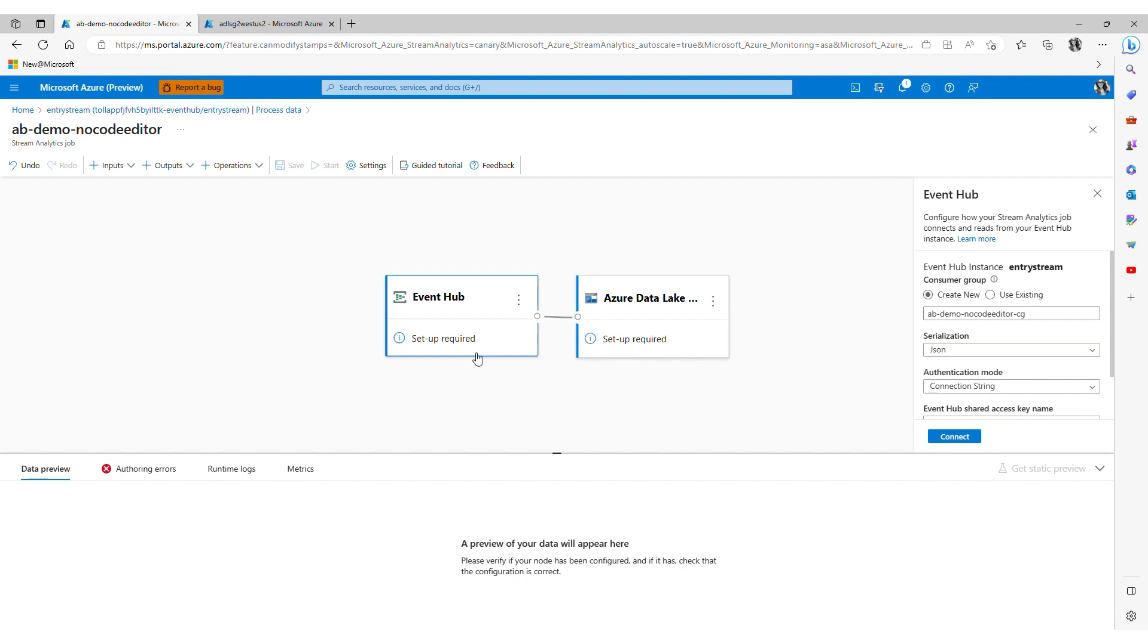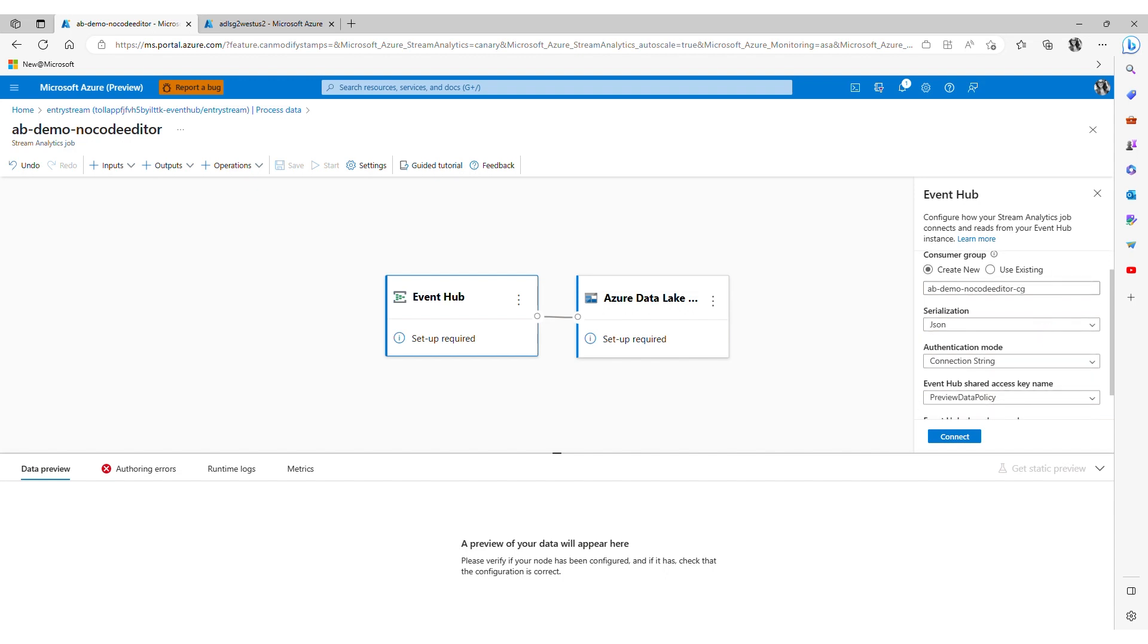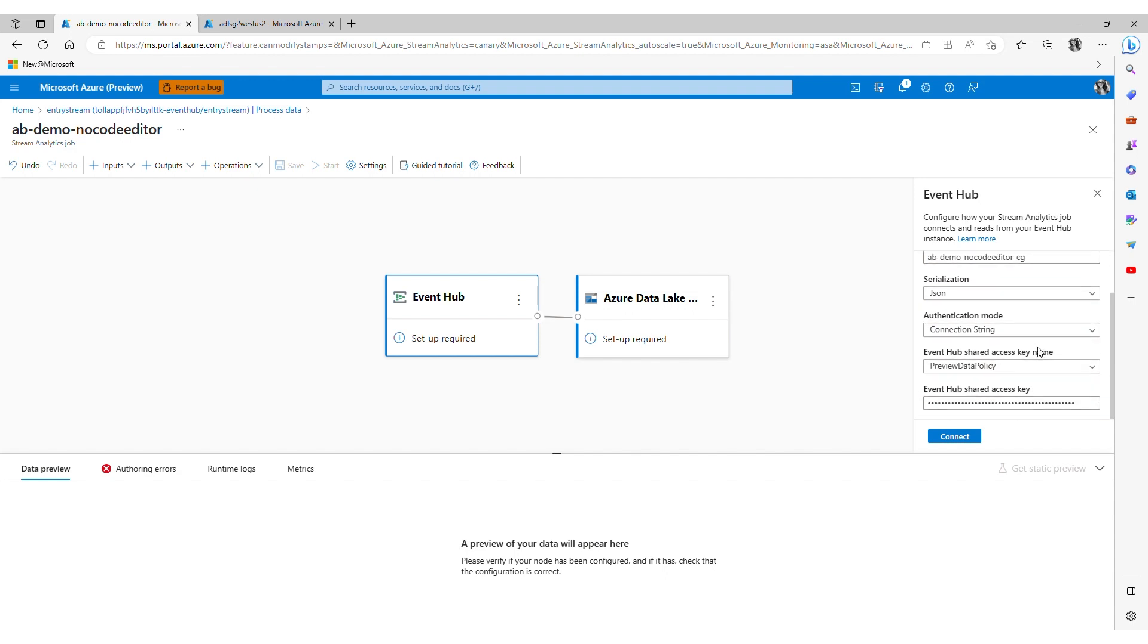In this case my input which is an event hub and my output which is a storage account. As you see my event hub information is pre-populated by default. I simply select connect.